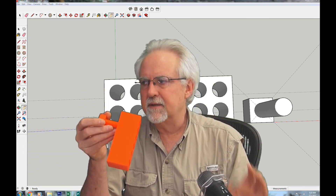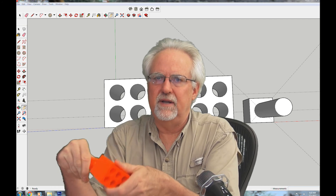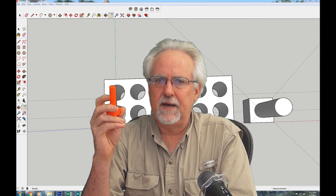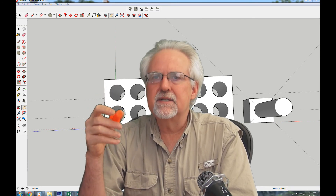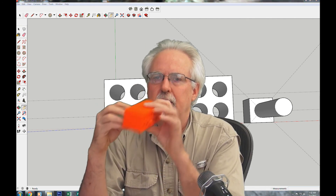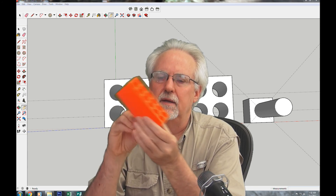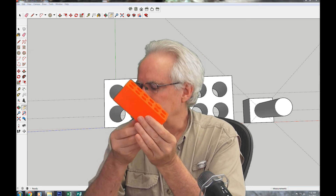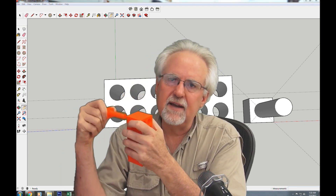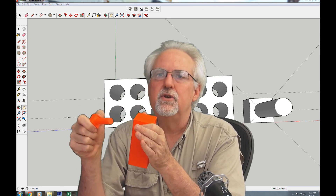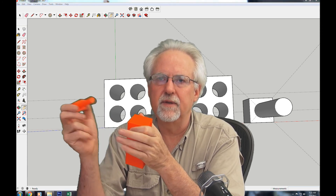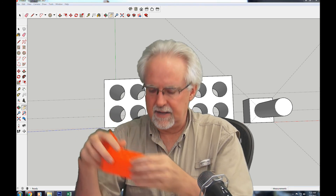You might ask: if the hole is 0.2mm smaller, won't it just not fit? Remember that the printer doesn't make things exactly the size you specify — pegs may come out a little smaller than designed. So if you follow these numbers, it works: for a slip fit, leave 0.1mm extra space; for a press fit, make the hole 0.2mm smaller than the peg or slot.